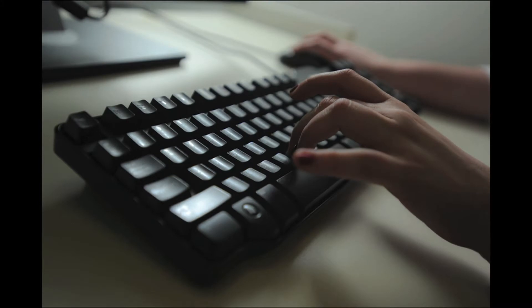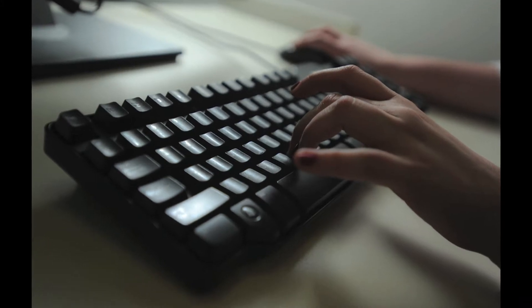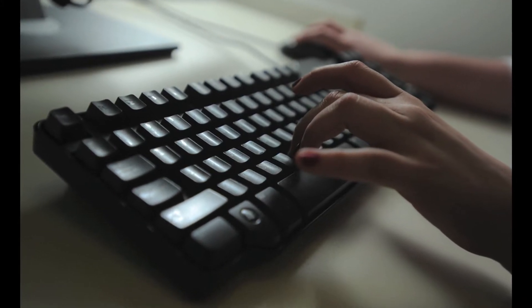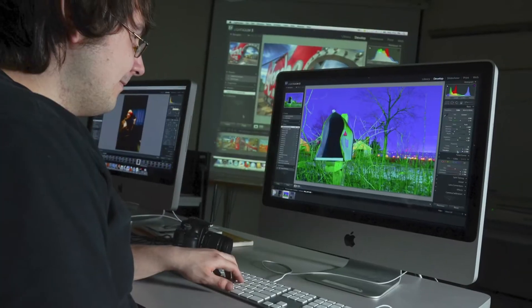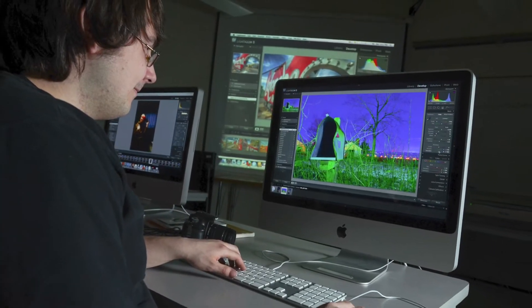So our programs run the gamut from hardcore technical types of programs to those who have more of an interest in the blending of computing and art.